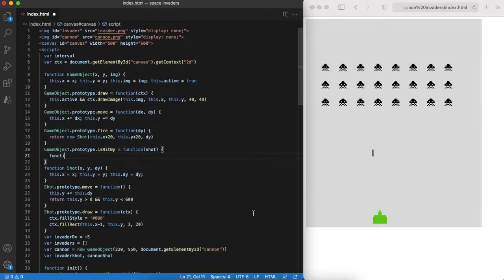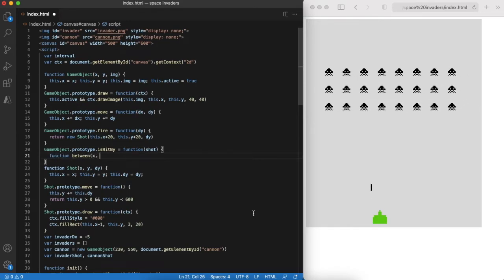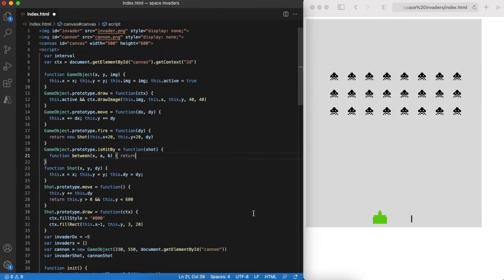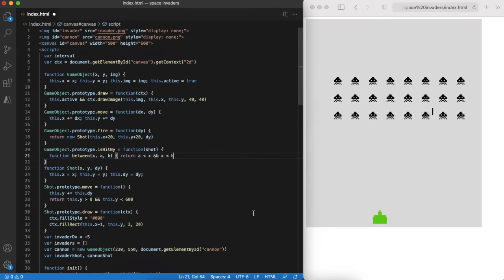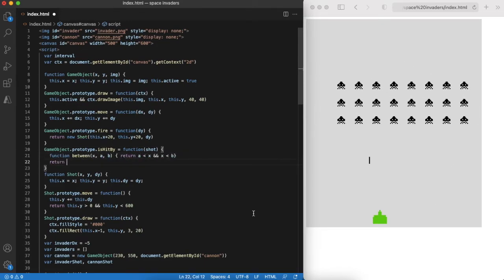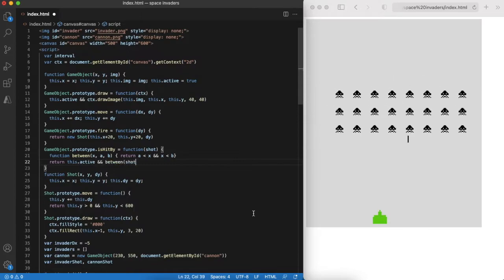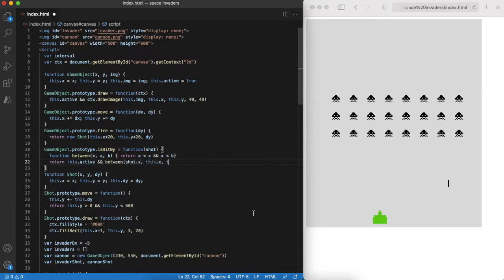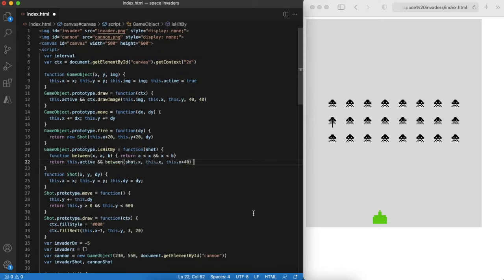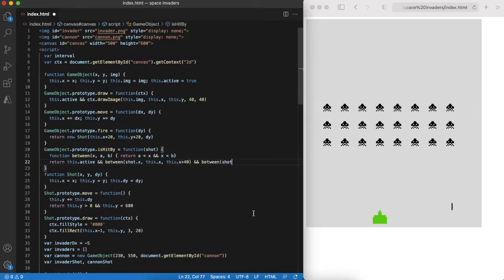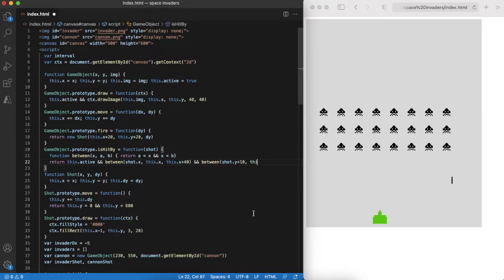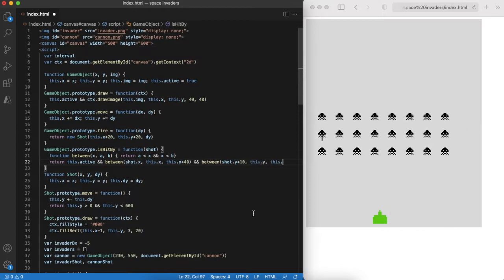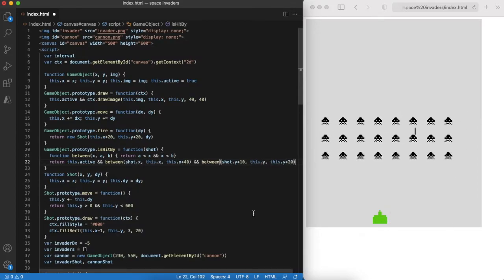Now we need to code the part that checks if a shot has hit a game object or not. To do so we need to check if the shot's x and y coordinates are inside dimensions of a game object. We can implement it in an is hit by function.